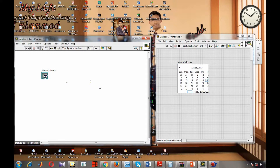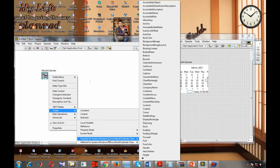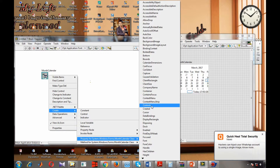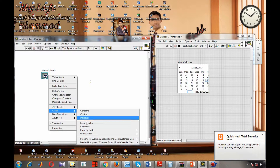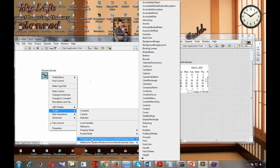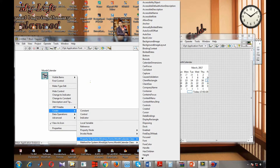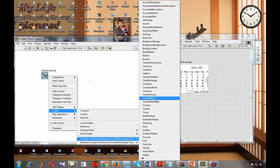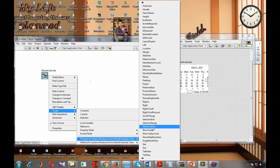To use this calendar, we have to use a property node. We have to create a property node to get the exact date. The property of this calendar that will give us the date is called SelectionStart. We go to create property, then system.windows.forms.MonthCalendar class, and select SelectionStart.